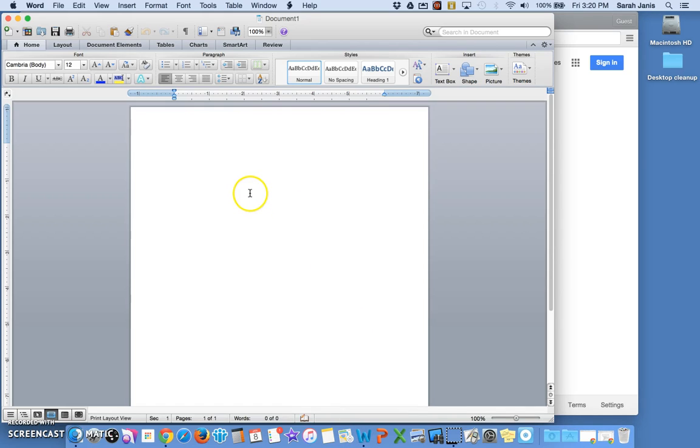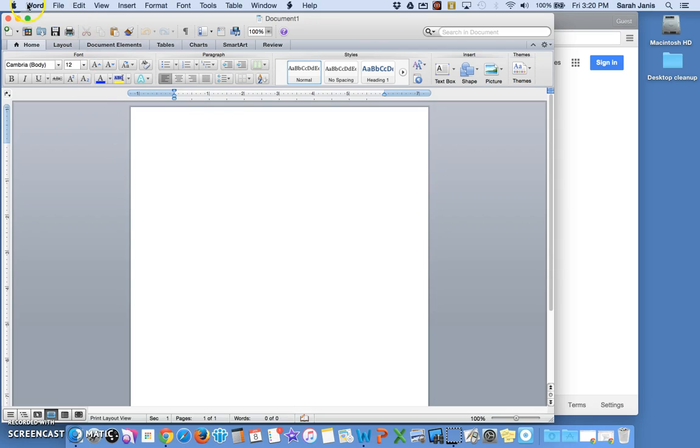I can see that Word is open not just because I recognize the big white screen for Word, but also if I look in the top left corner right up here it tells me the name of the application that's currently active. Active means it's the one that's on top and the one you'd be working with right now. So I can type in Word because it's the one that's active.